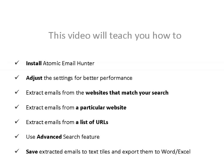After viewing this video you will be able to install Atomic Email Hunter, adjust the settings for better performance, extract emails from the websites that measure search, extract emails from a particular website, extract emails from a list of URLs, use advanced search feature, and save extracted emails to text files or export them to Word or Excel.